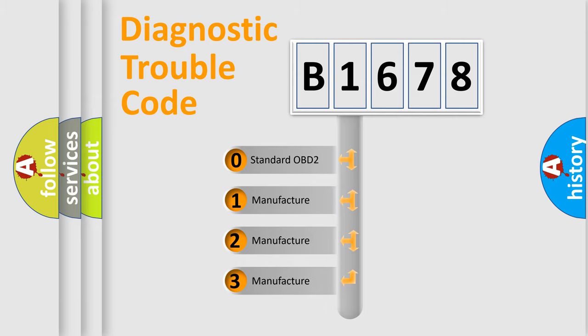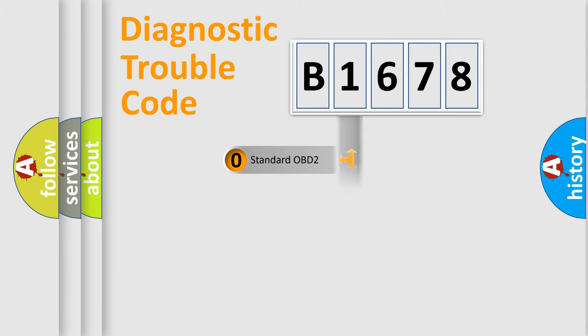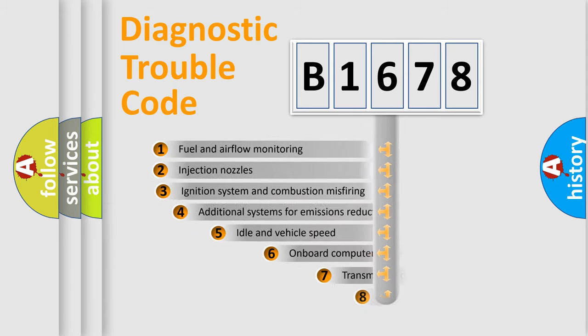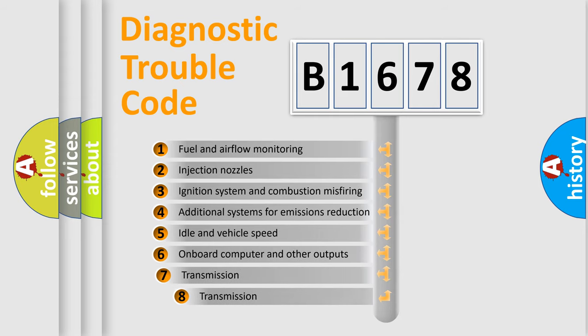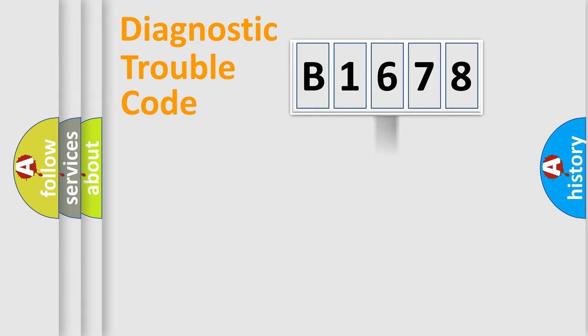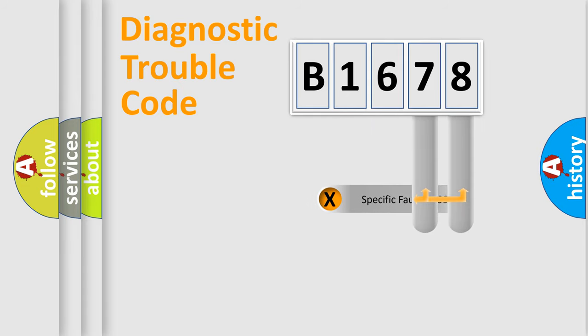If the second character is expressed as zero, it is a standardized error. In the case of numbers 1, 2, 3 it is a more prestigious expression of the car specific error. The third character specifies a subset of errors. The distribution shown is valid only for the standardized DTC code.